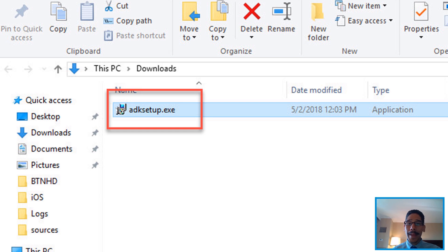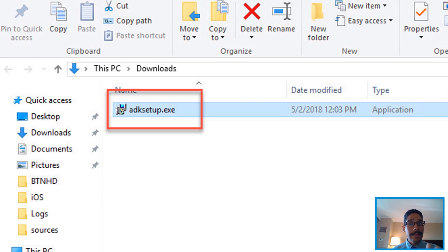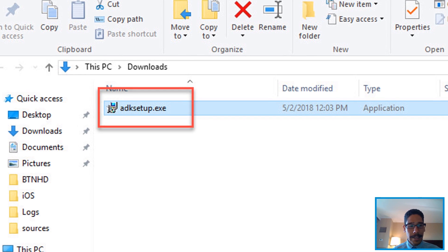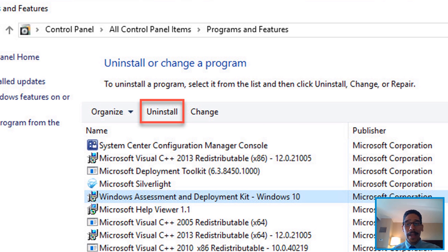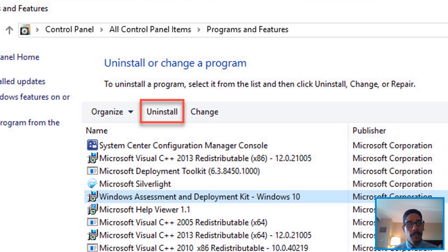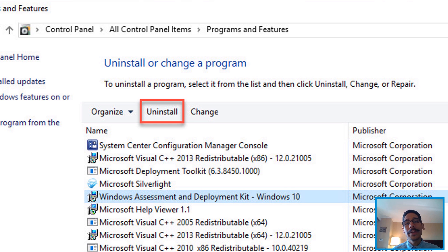Now don't automatically double click on it because we need to do something first before we start the installation process. So head back inside your programs and features and locate the old Windows ADK. Highlight it and click on uninstall. We need to uninstall it first before we install the new one.